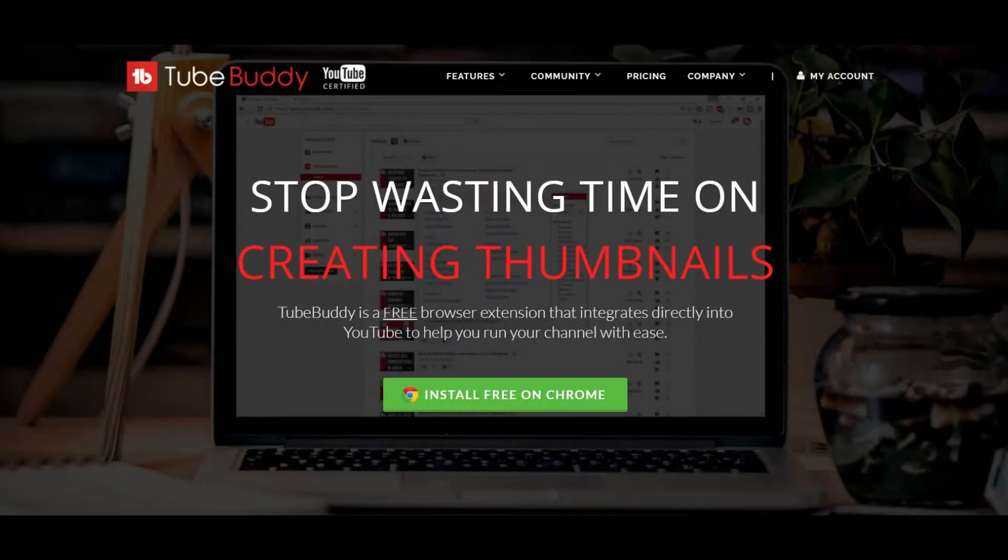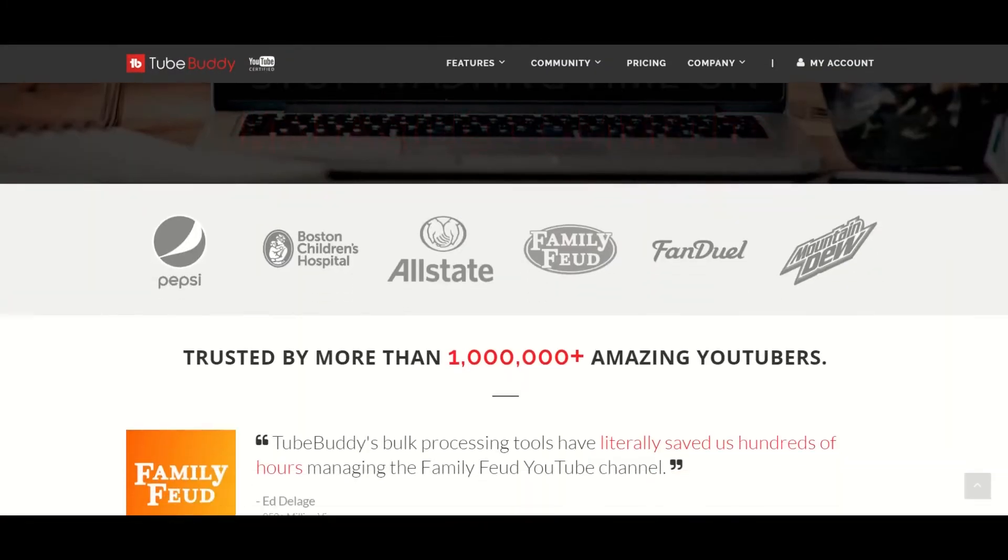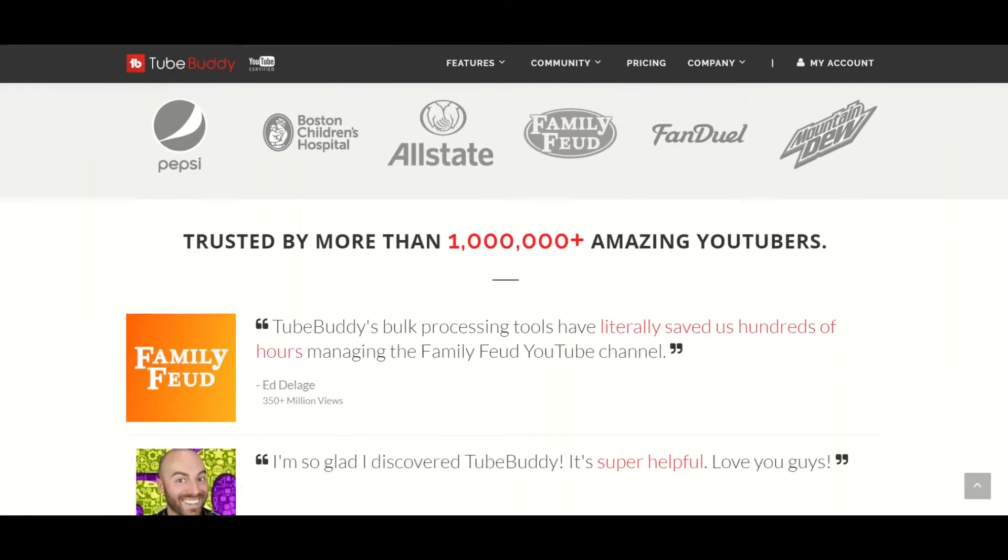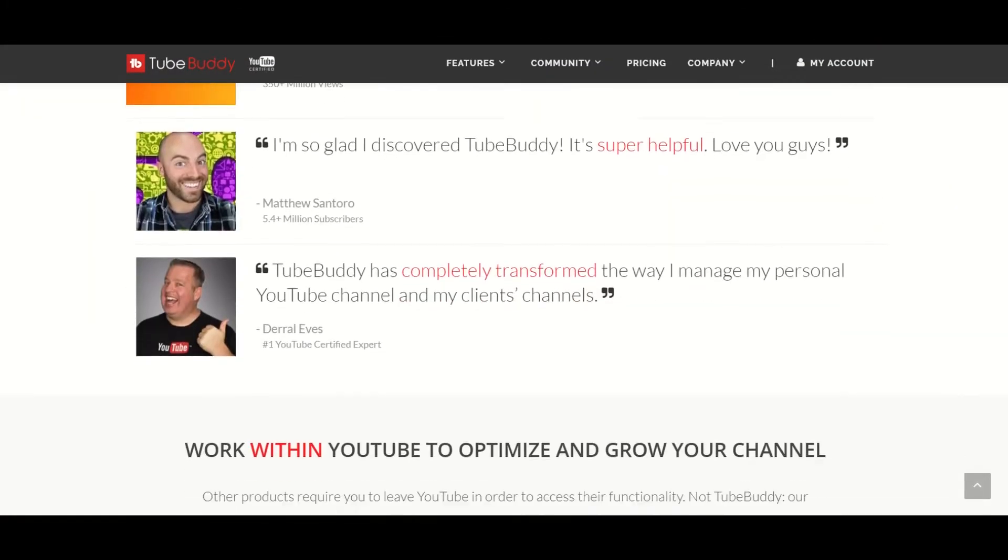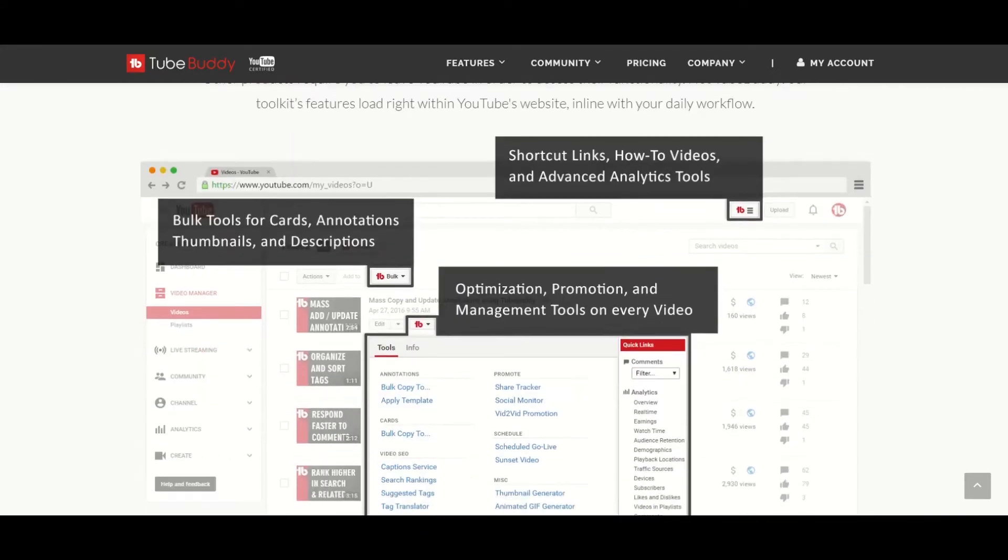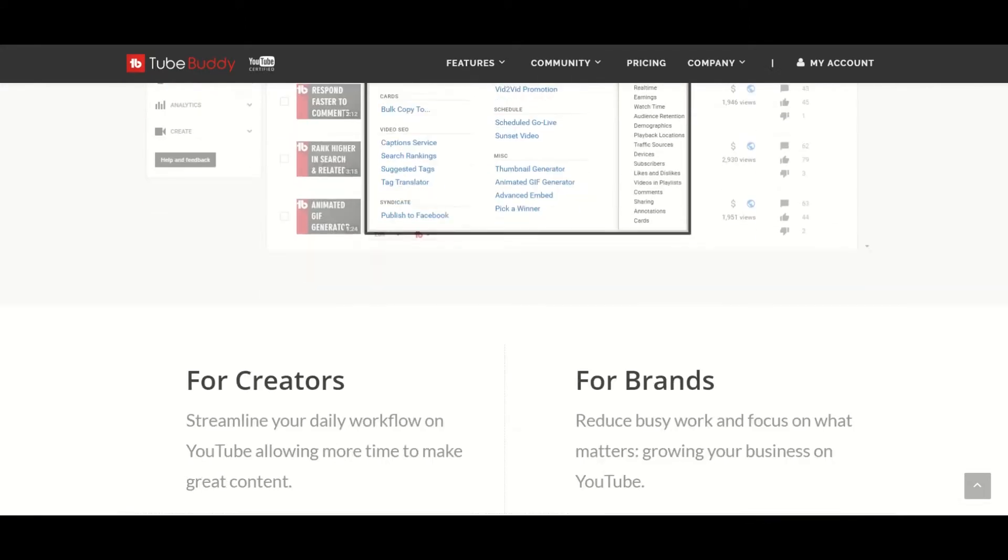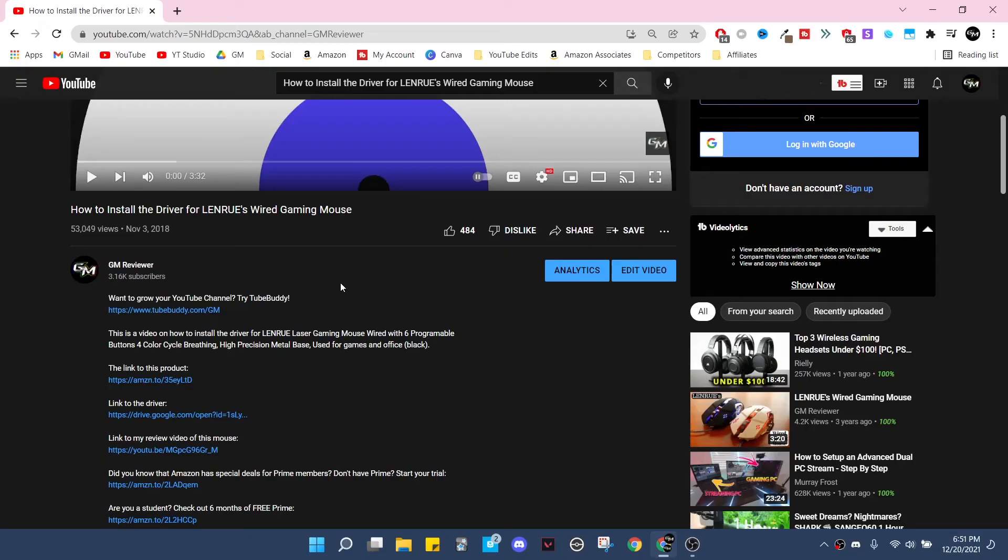What's up, this is GM and before I start I want to tell you about TubeBuddy. In case you don't know, TubeBuddy is a free website that will help you manage and grow your YouTube channel. Thanks to them, some of my videos even show up as top results. Want to give them a try? Check the description below for the link.